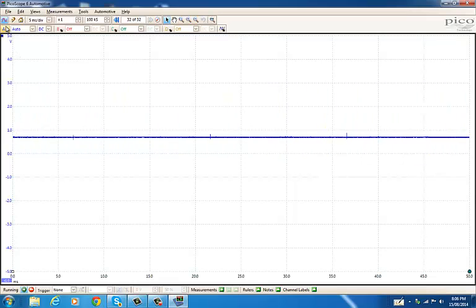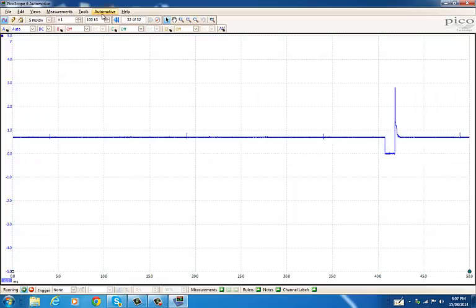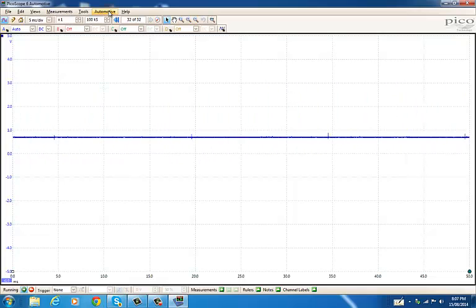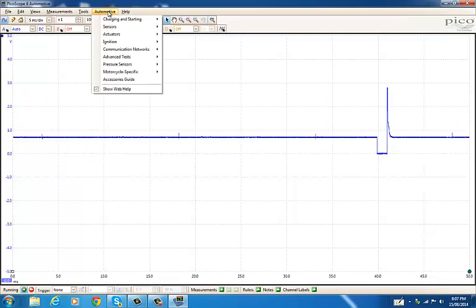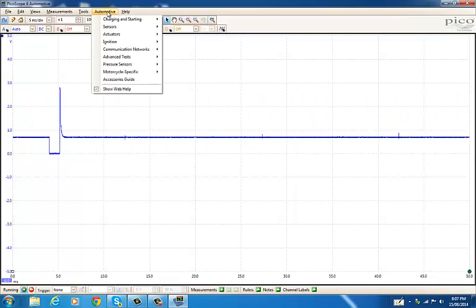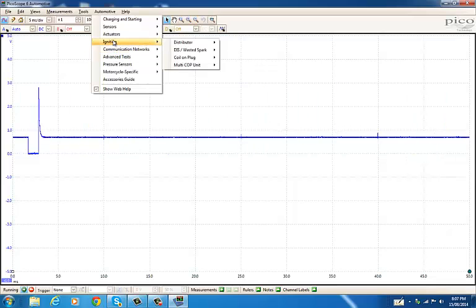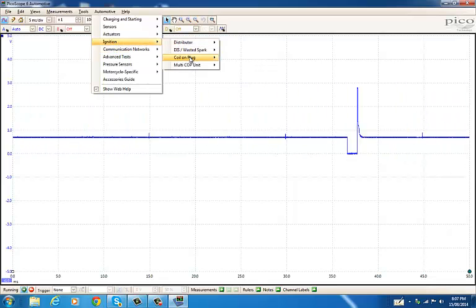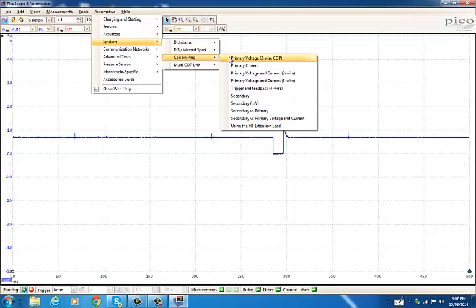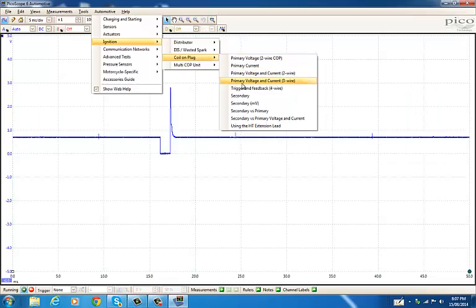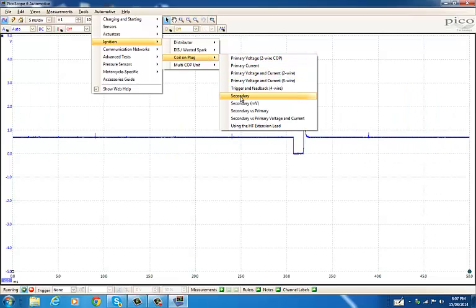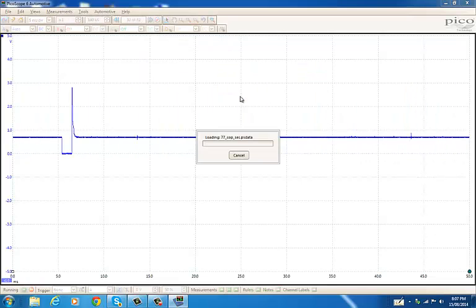Let's say we want to do a secondary waveform like I did on that case study you read. If I go to automotive, which you probably already know about, if I go to ignition, this was a coil over plug system, then I go down to secondary.